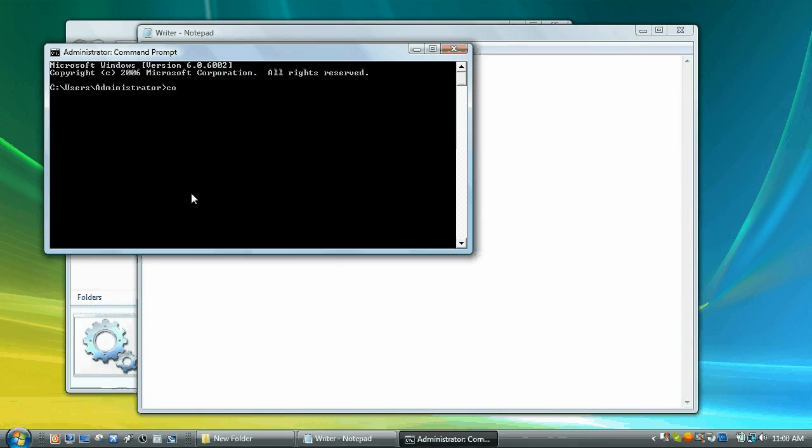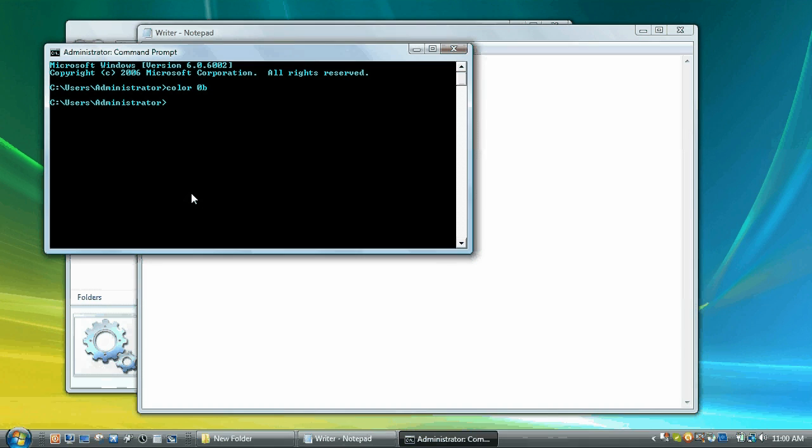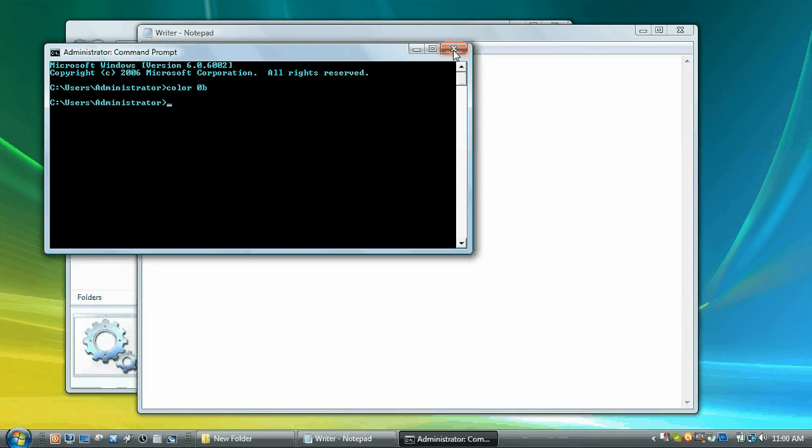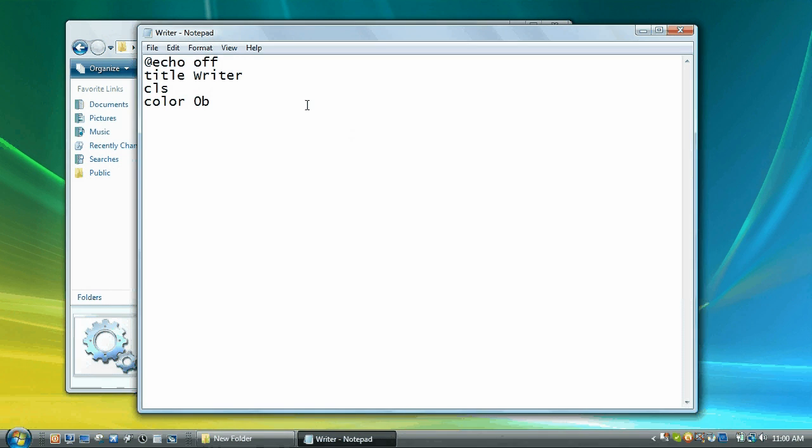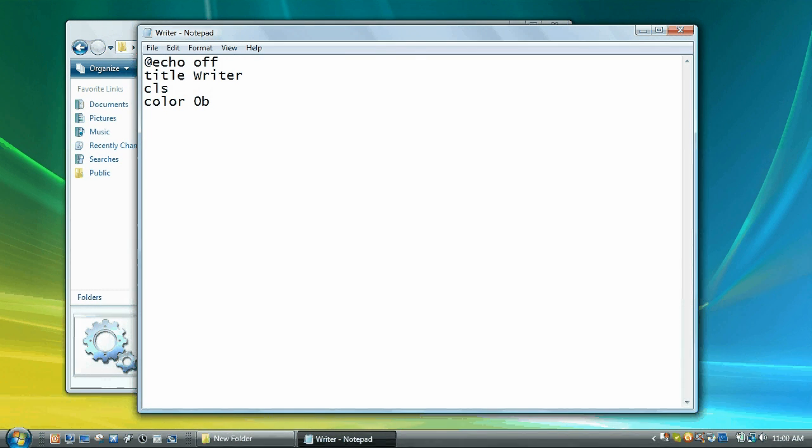I'll show you here. And you can also type in color space forward slash question mark to get all the different combinations.